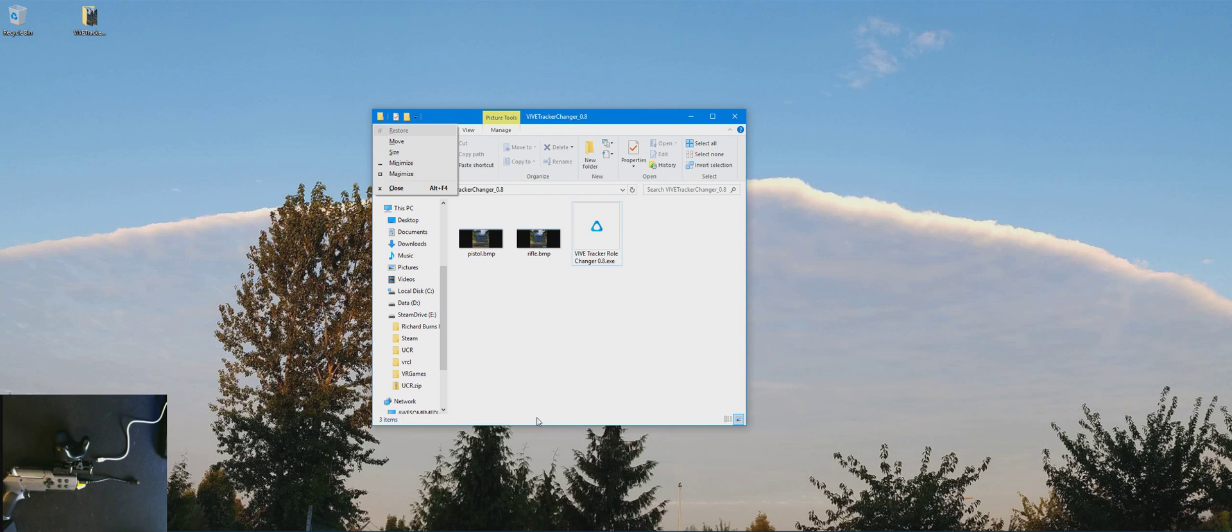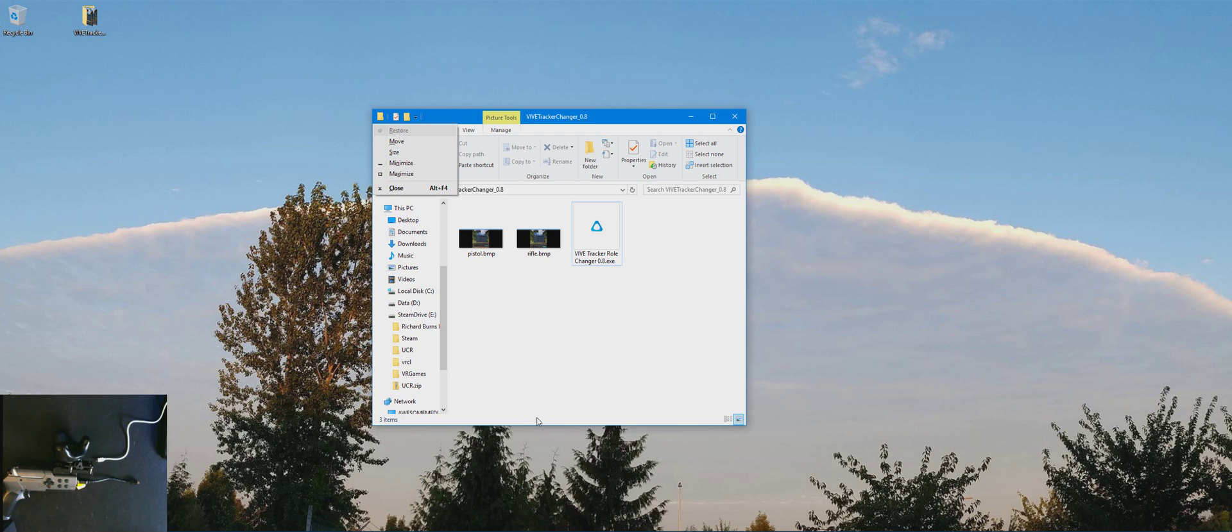First of all, you need to make sure that SteamVR is not running. If you have a TP-Cast, make sure that the battery is unplugged from your headset and that the TP-Cast software is not working. Once you've ensured all that's done and you've downloaded the Vive Tracker role changer and extracted the file.